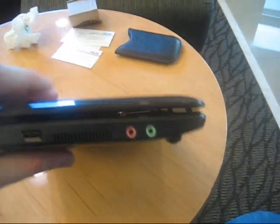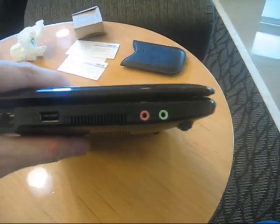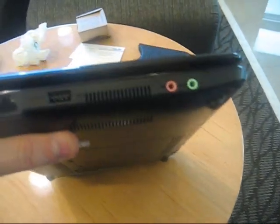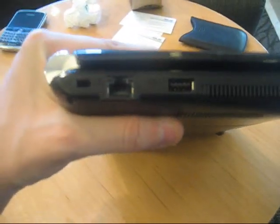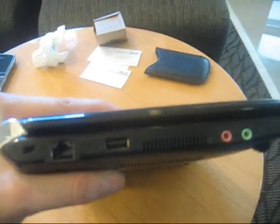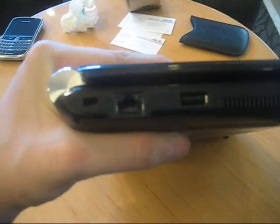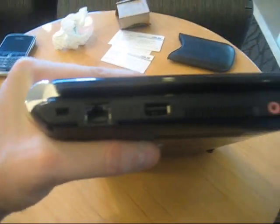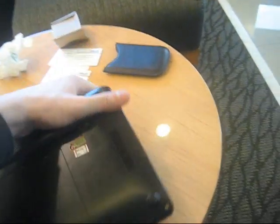And over here, we have the connectors for your headset and for your microphone, and a third USB 2.0, Ethernet connector, and the Kensington key lock. So pretty much the standard configuration.